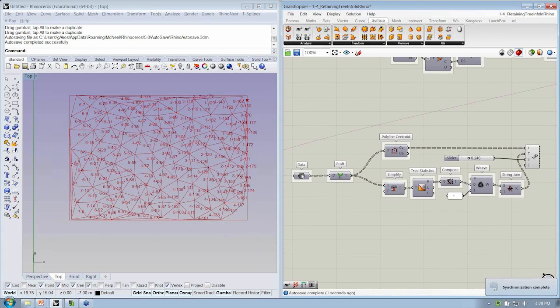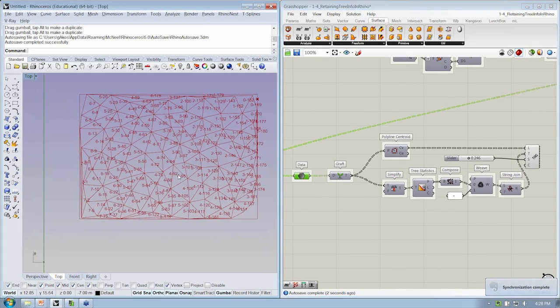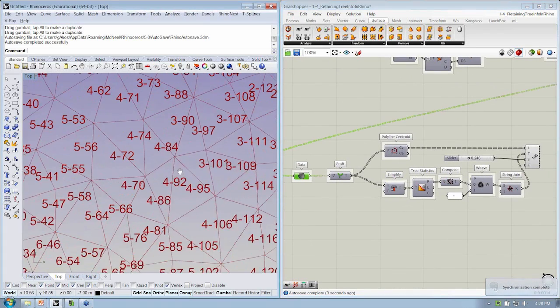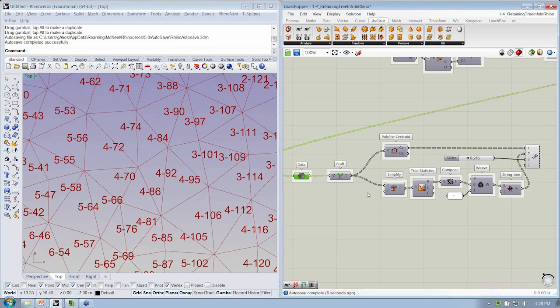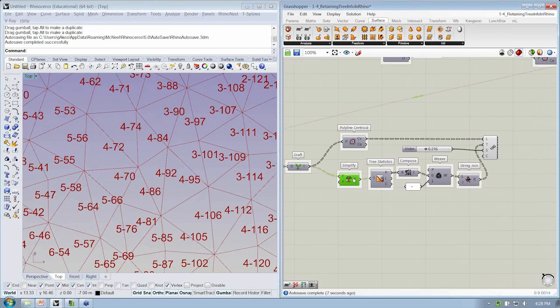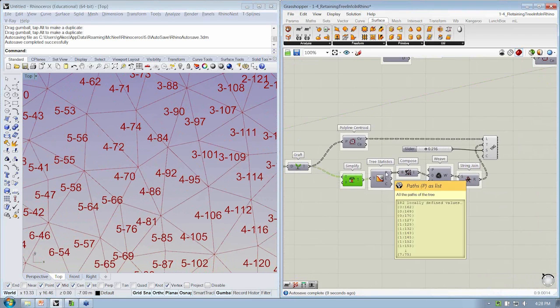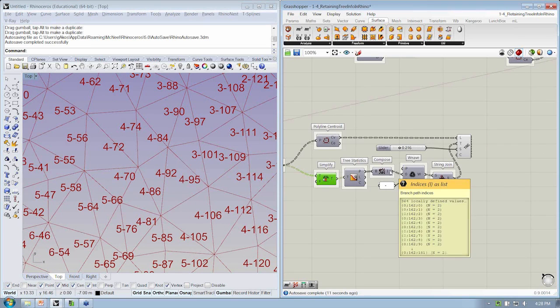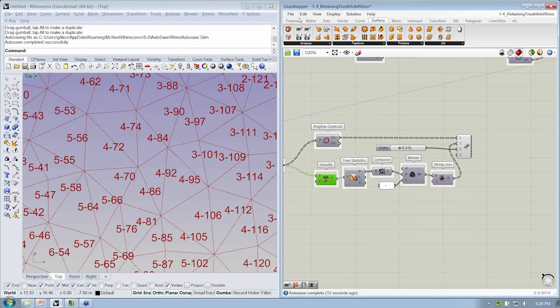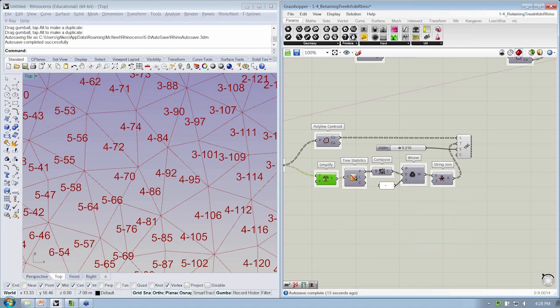Okay, so what we're doing is we're taking in our polylines, and then we're decomposing the path again so that we get just the letters and, in this case, numbers of what that path contains.